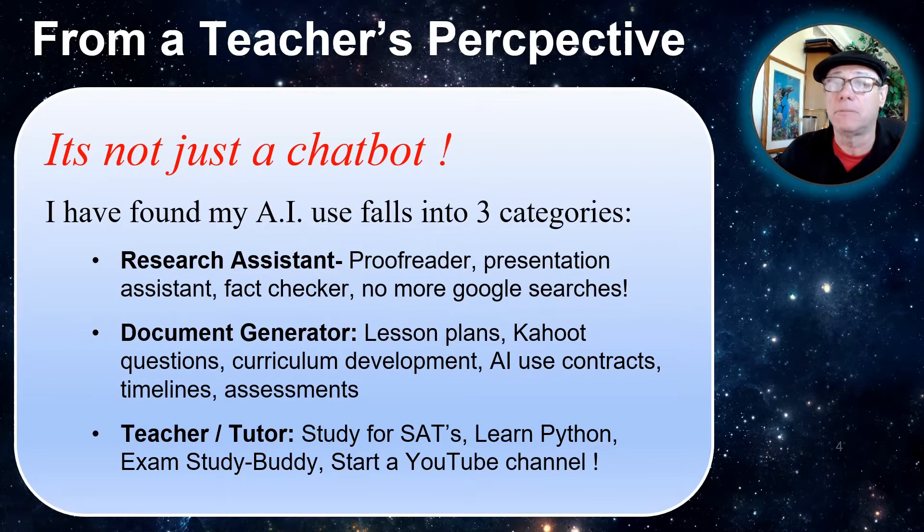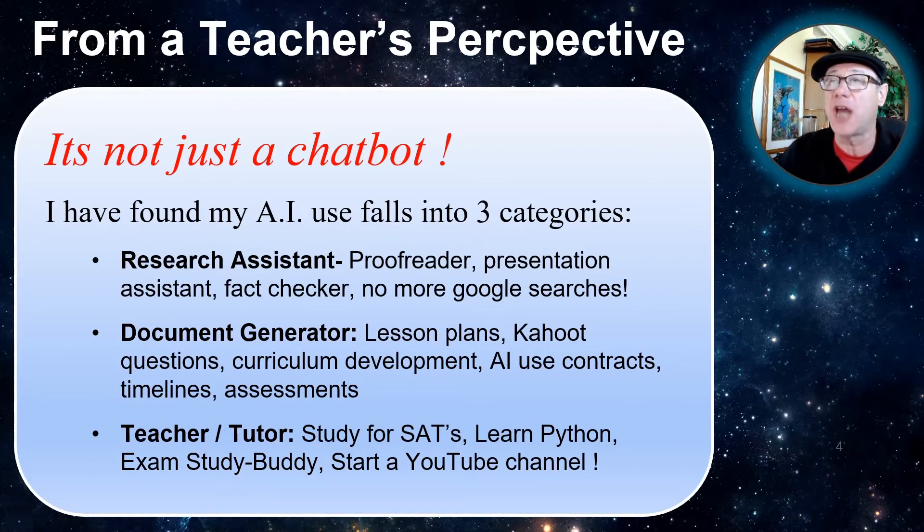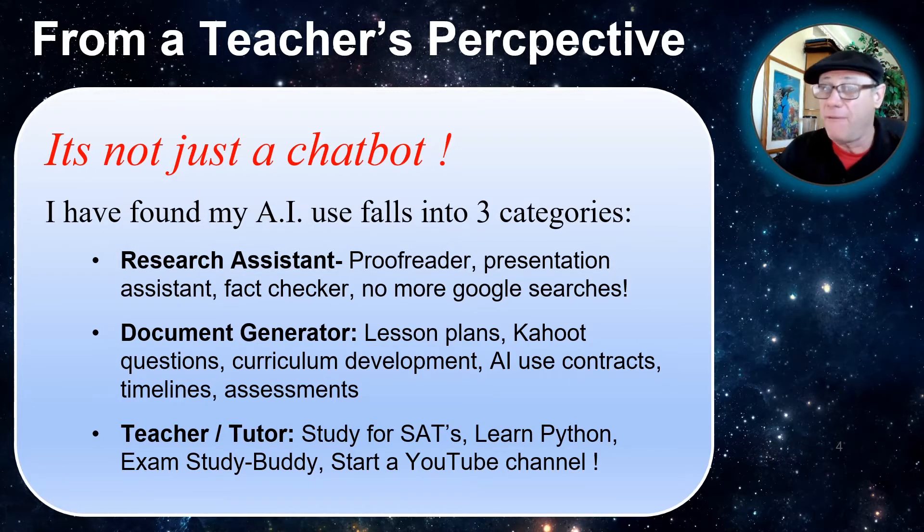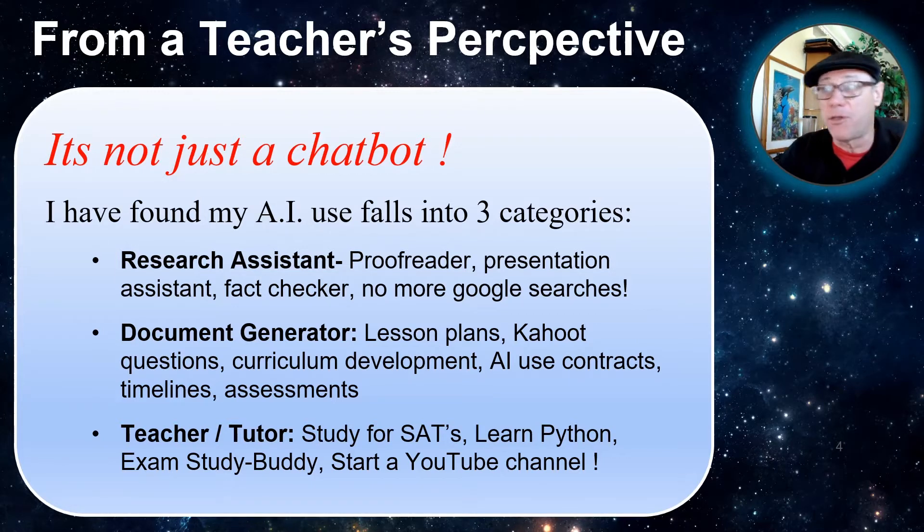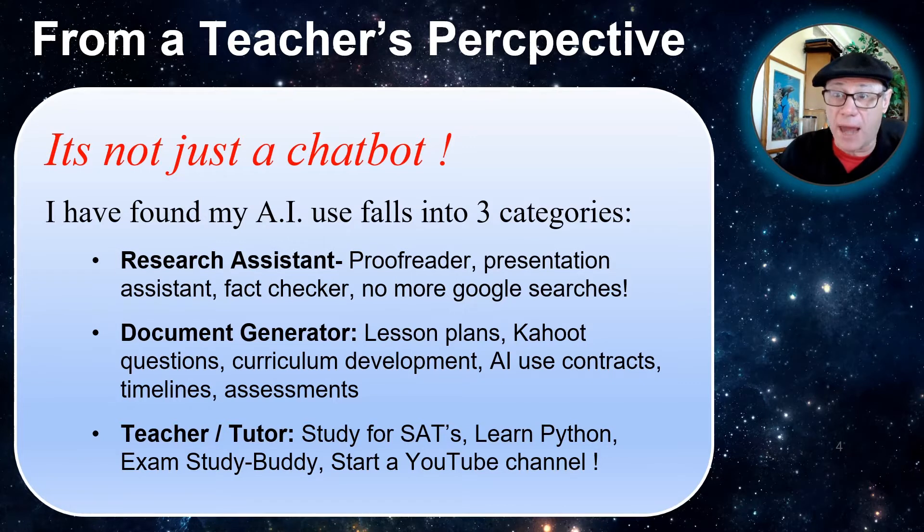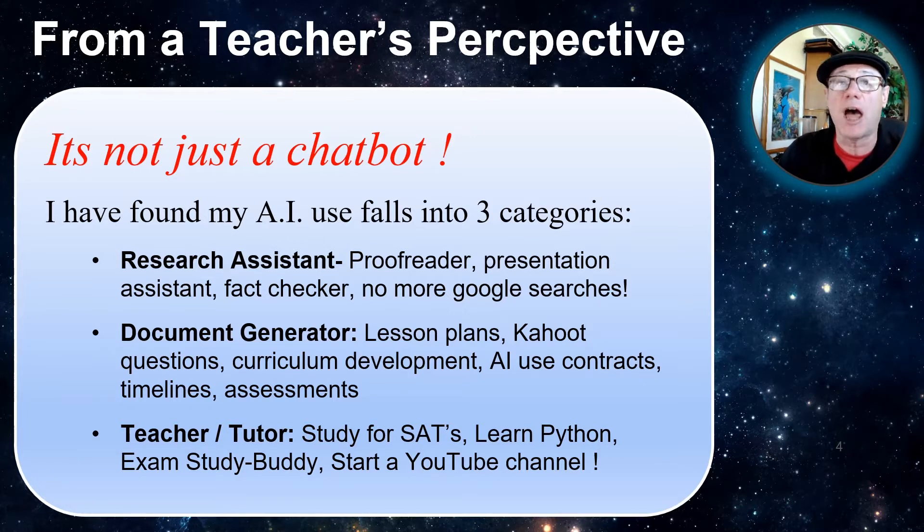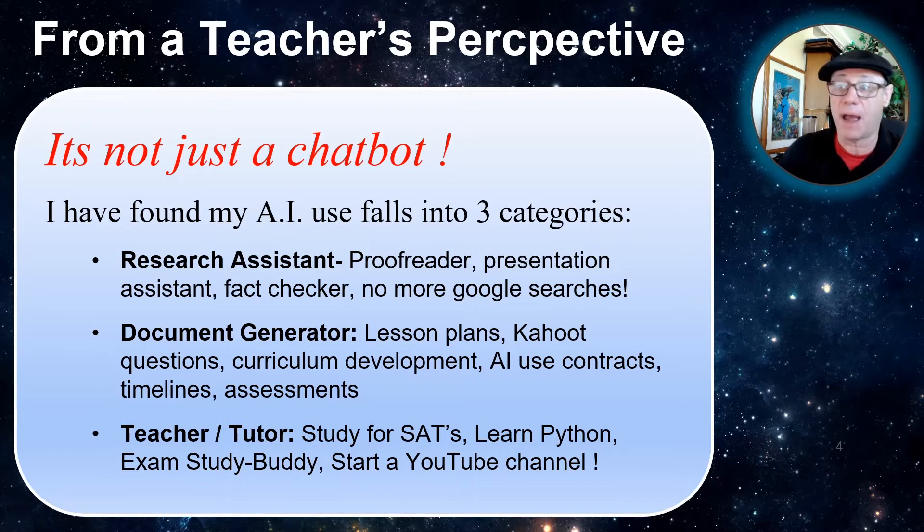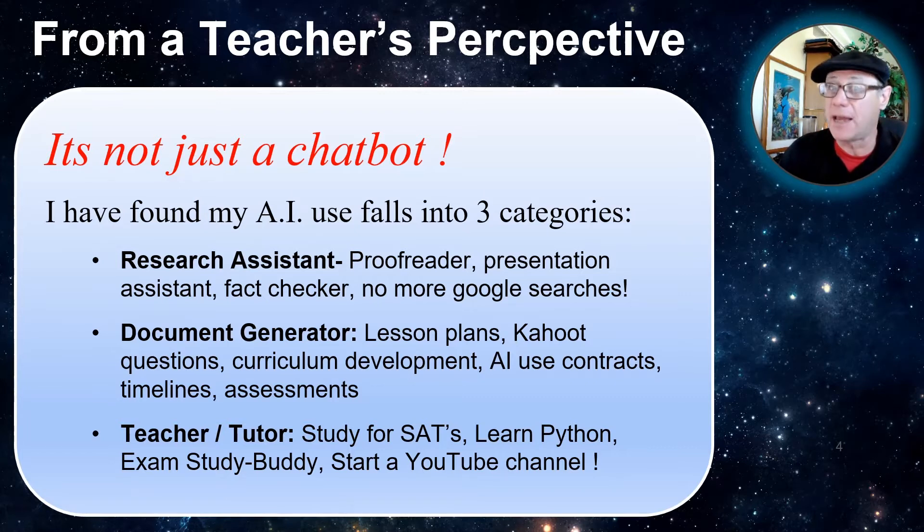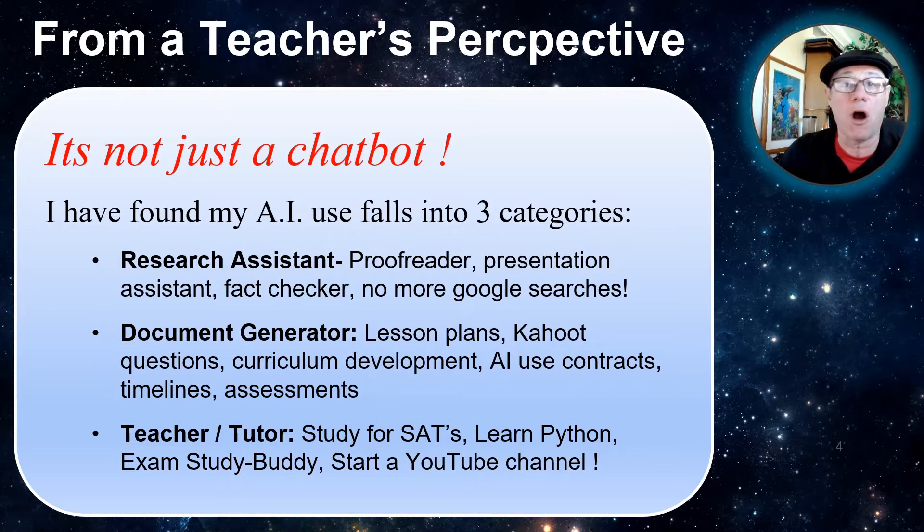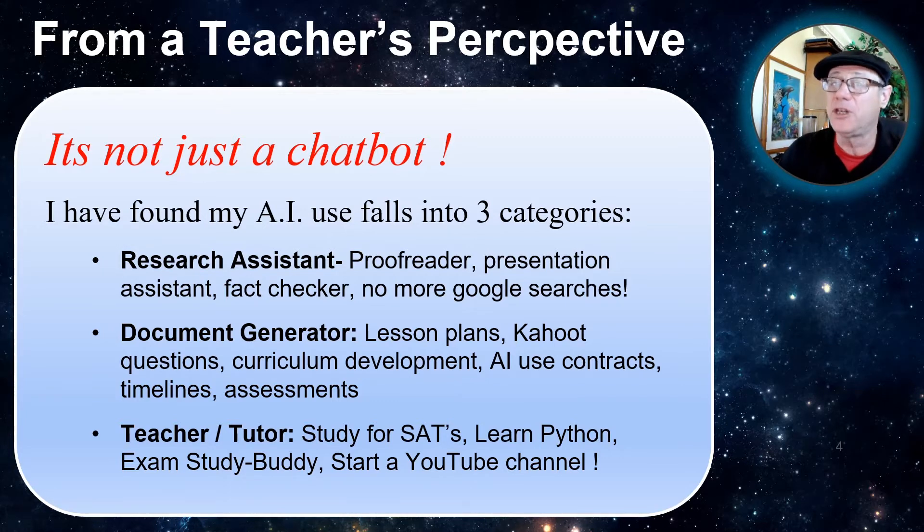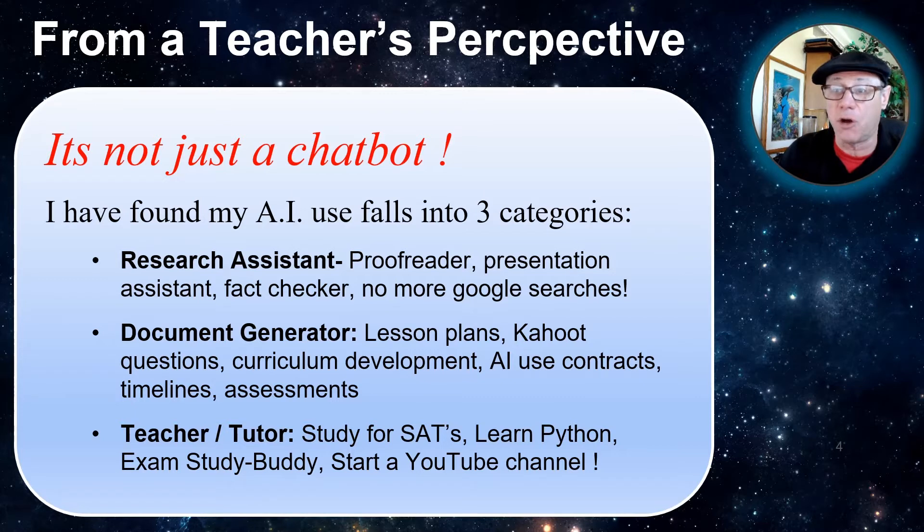Let's start off with the concept that ChatGPT is not just a chatbot. I found my AI uses fall into three categories. I use ChatGPT a lot as a research assistant: proofread my work, fact check my work, help me find ideas. I don't use Google to do research anymore. All research I do now is on ChatGPT.